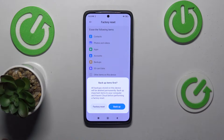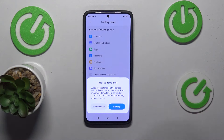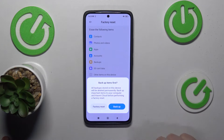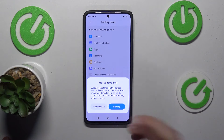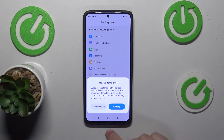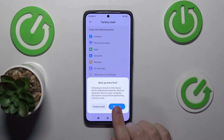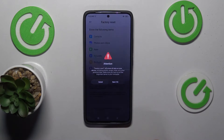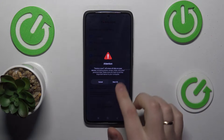If your device memory has anything important on it, make sure to save it or back it up somehow. Then if you would like to proceed with a factory reset, just tap the factory reset button.